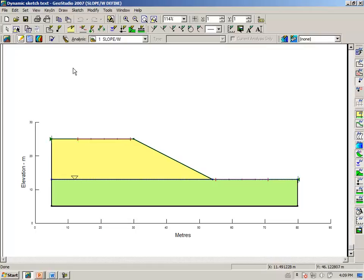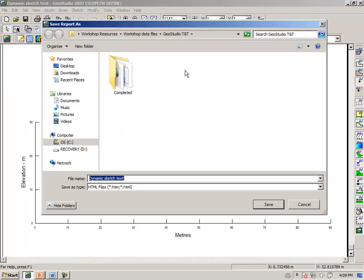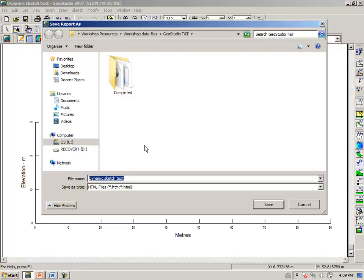Selecting View Report, we will use the same name as the GeoStudio file, Dynamic Sketch Text.